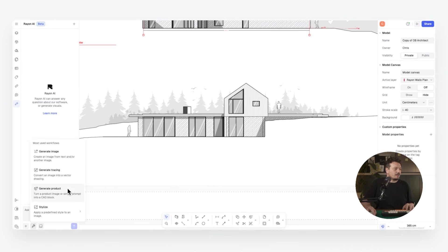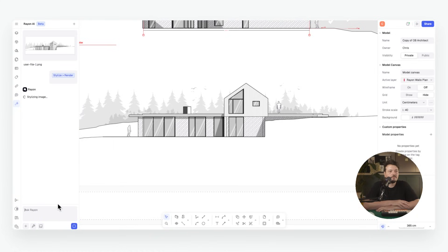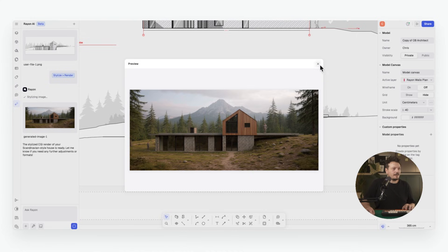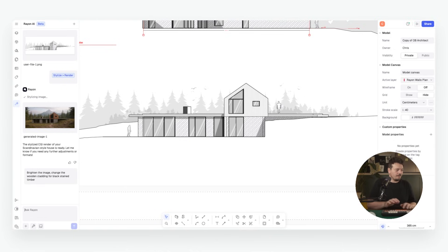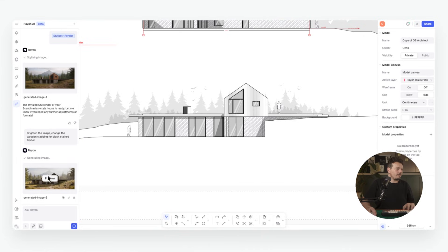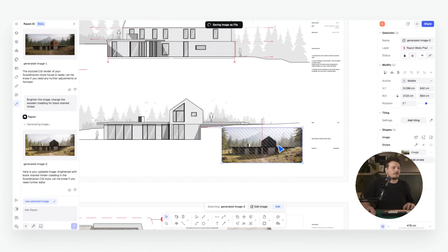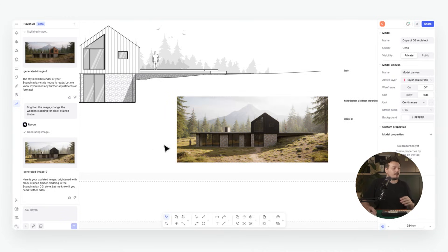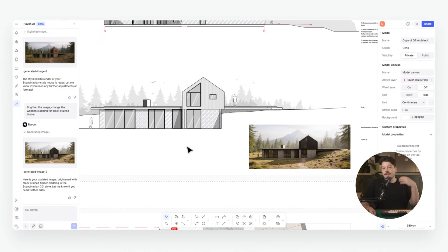I add a screenshot of the elevation, preview it, and then adjust — for example: 'Brighten the image and change the wooden cladding for black stained timber.' I can preview that and insert it perfectly into my drawing. Notably, it keeps all the geometry exactly the same, which is spot on — we even have our two figures in there as well.